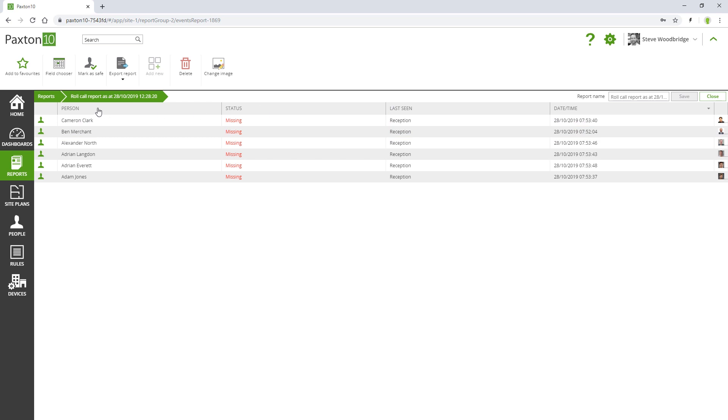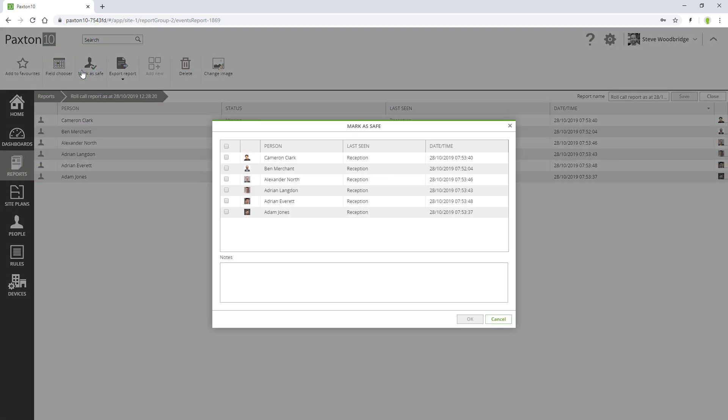People can also be manually marked as safe by those system operators with the required permissions.